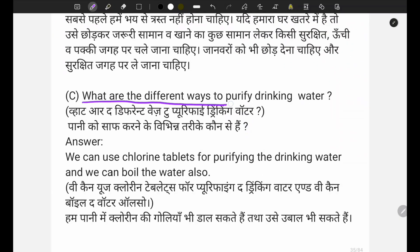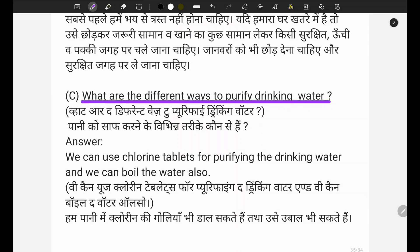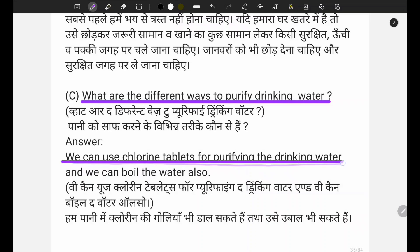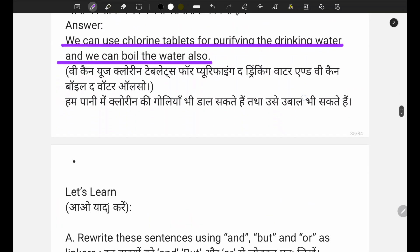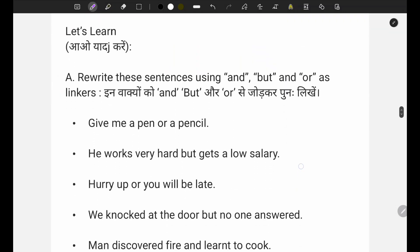For purifying drinking water: we can use chlorine tablets for purifying the drinking water. We can also boil the water. Hum chlorine tablet use kar sakte hain ya paani ko ubaal bhi sakte hain. Now let's move to the 'Let's Learn' section where you have to write conjunctions.